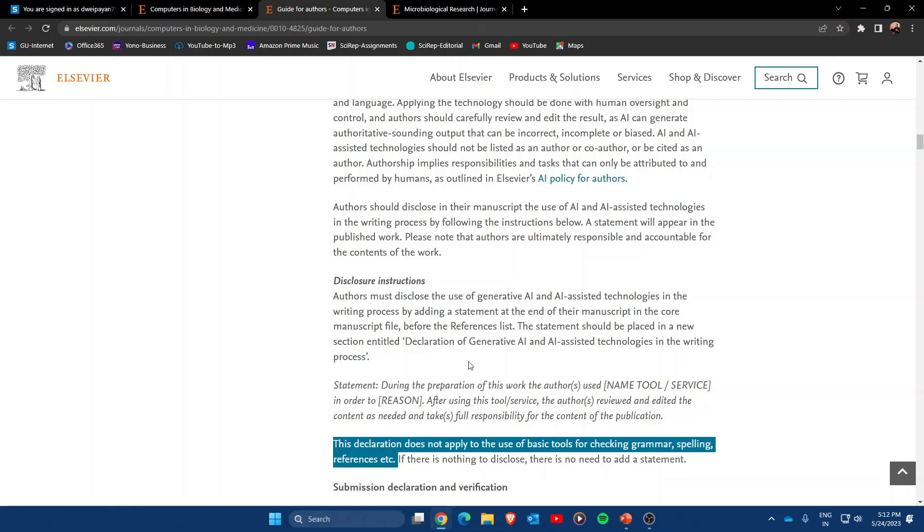So there are two key points: first, AI-written manuscripts are allowed by journals belonging to Elsevier. And second, if you are using AI models just to improve the language quality of your own work, you don't even need to provide the disclosure statement in the manuscript.